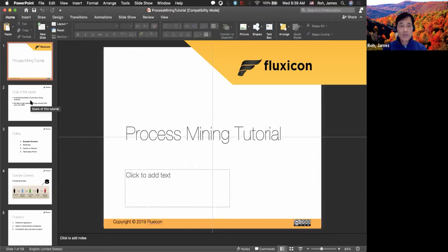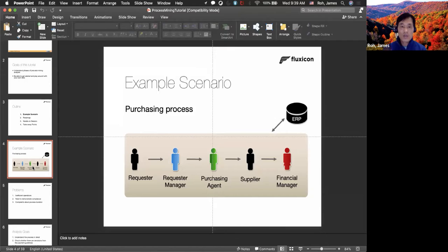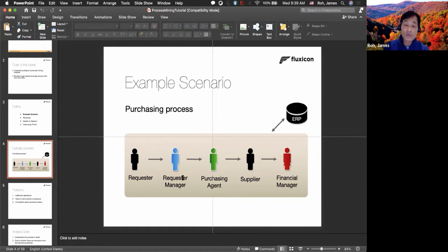Let me briefly remind you what we have done so far. We have been trying to learn this process — the purchasing process. Purchasing starts from a requester who sends a purchase request to the manager. The manager reviews it, and if everything is good, transfers it to the purchasing agent who looks for suppliers. The supplier sends the goods to the purchasing agent, and then they receive the money. That's the larger process overview.